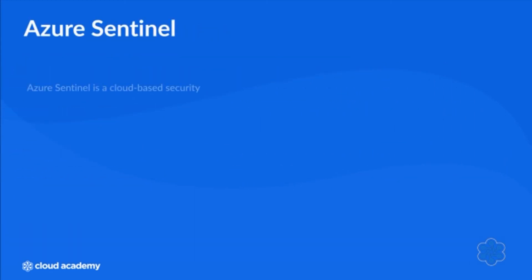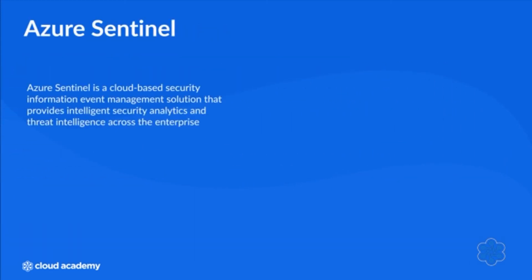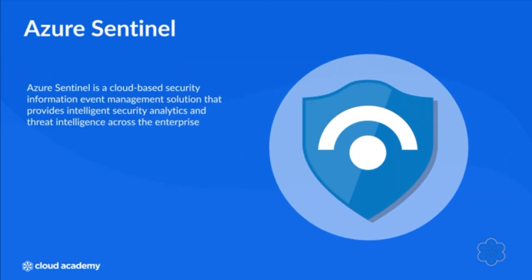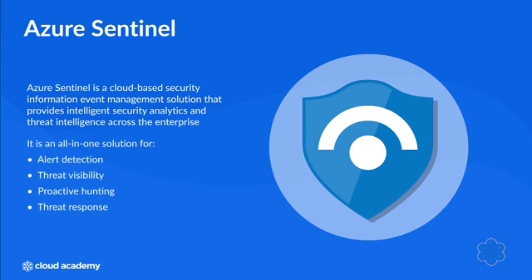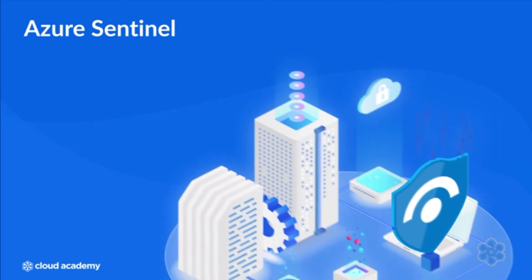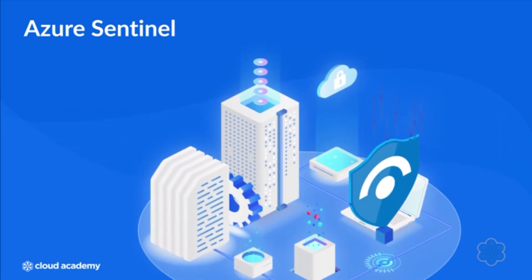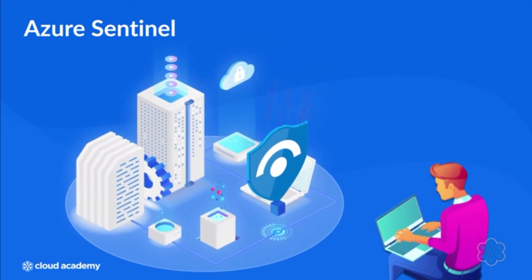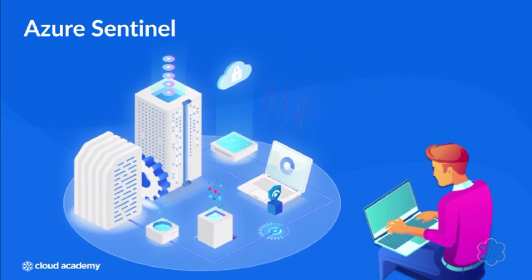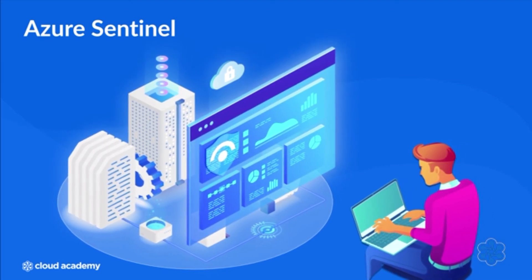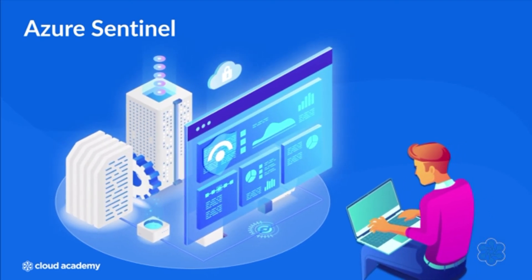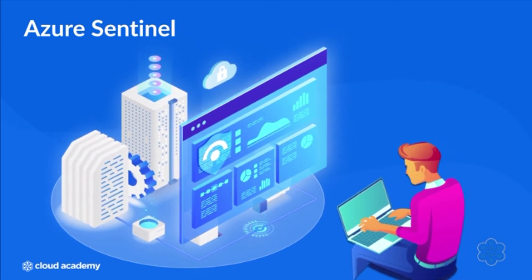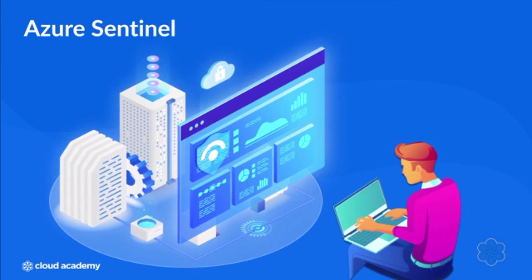Azure Sentinel is a cloud-based security information event management solution that provides intelligent security analytics and threat intelligence across the enterprise. It's an all-in-one solution for alert detection, threat visibility, proactive hunting, and threat response. Azure Sentinel provides you with a 30,000 foot view of the enterprise while helping you identify and mitigate even the most sophisticated attacks and deal with the never-ending stream of alerts.